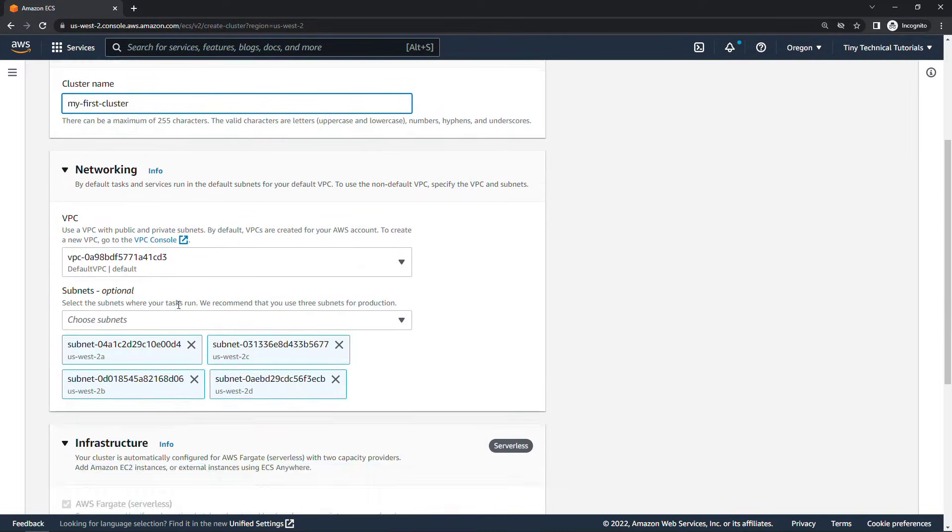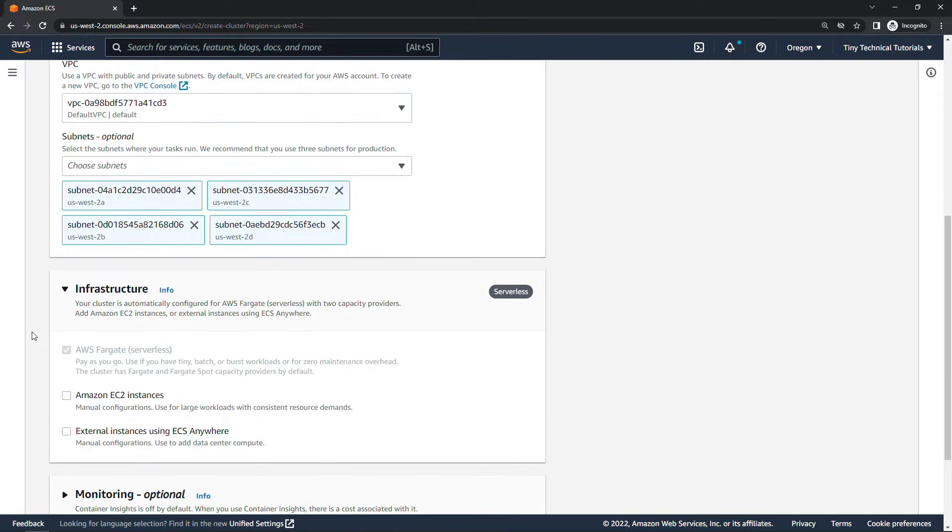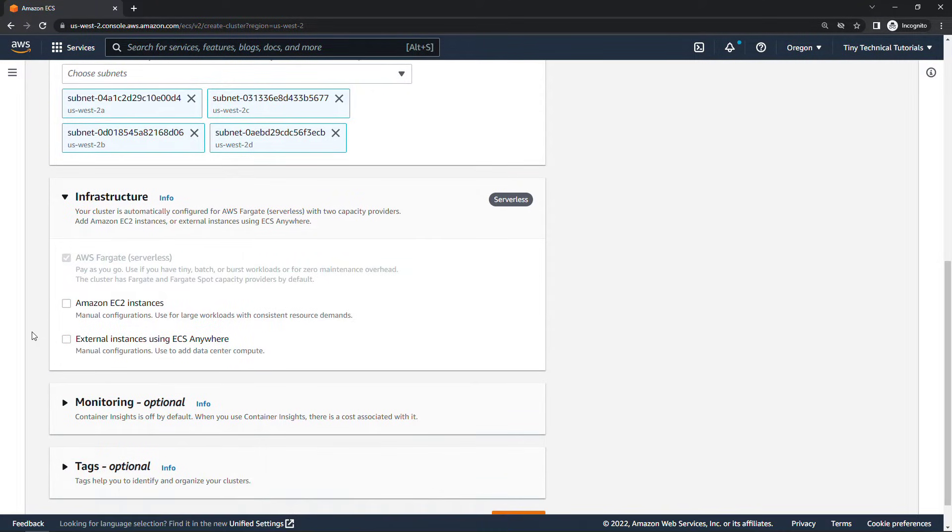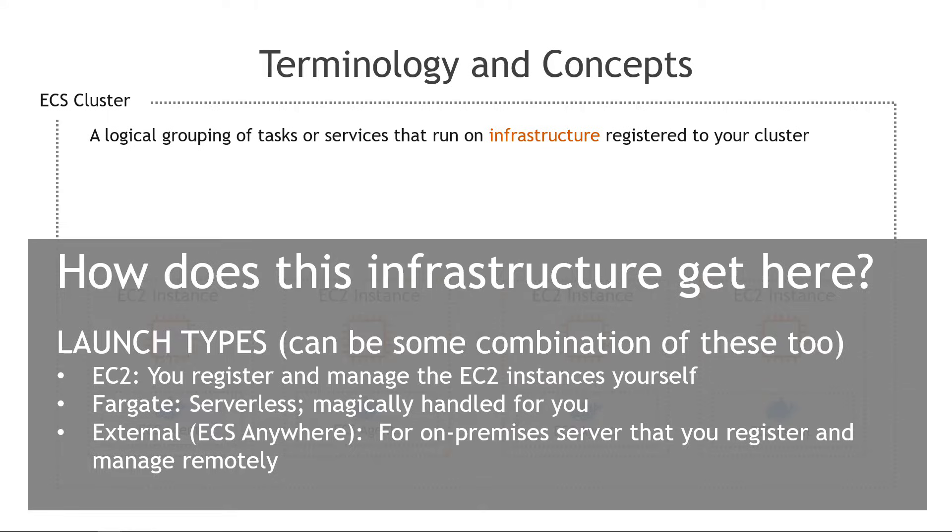For networking I'm going to go with all of the defaults here. For high availability it's recommended that you have at least three subnets and I've got four by default so I'll just leave those. And then down here for infrastructure this is where we say how the infrastructure is going to be built. So remembering back to this slide you remember that there were three different launch types and you can use one or some combination of those.